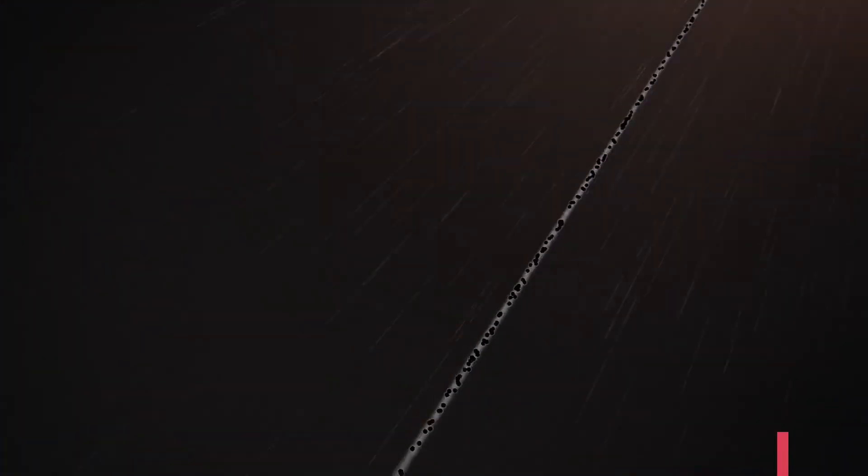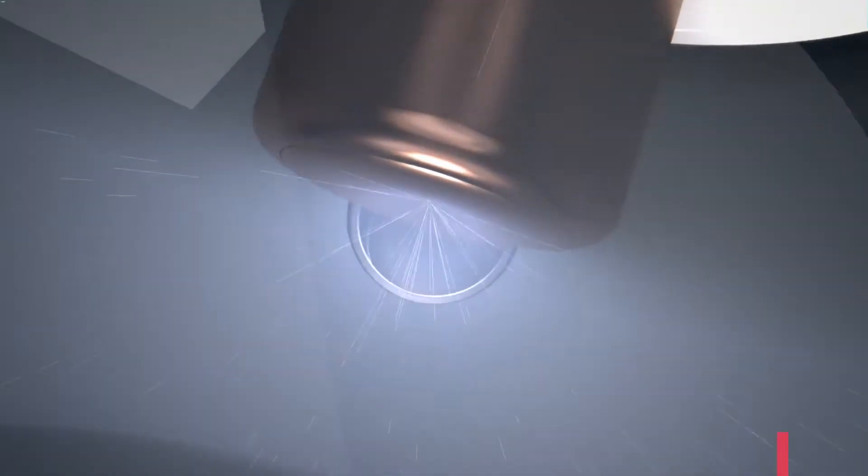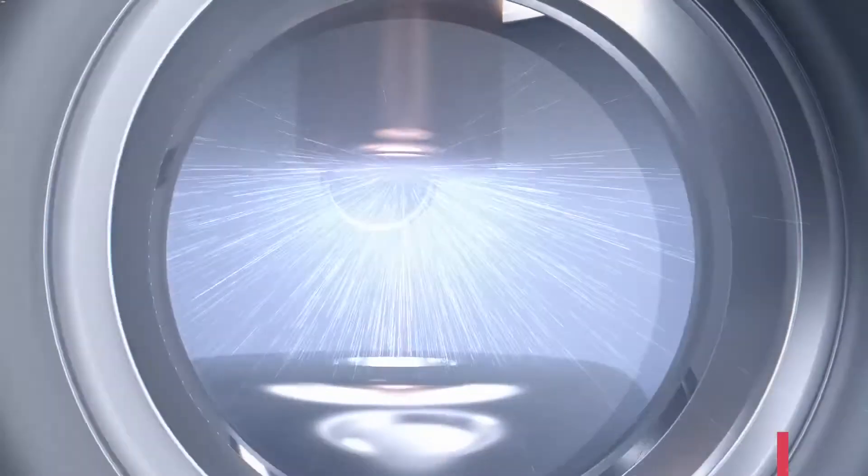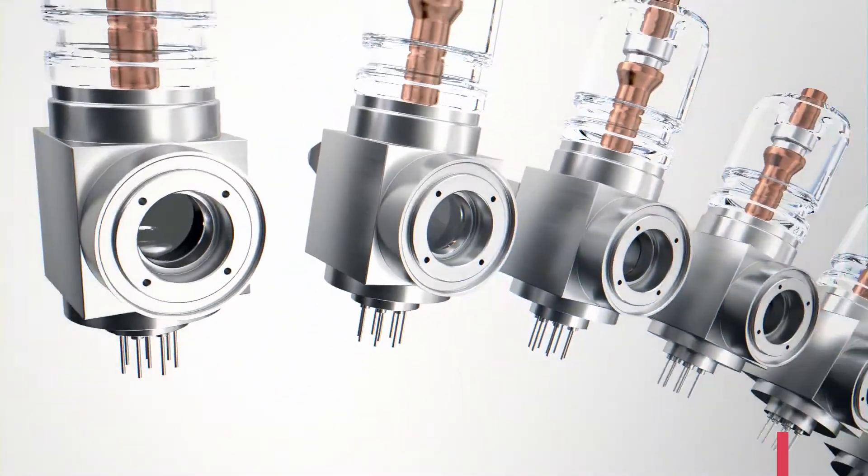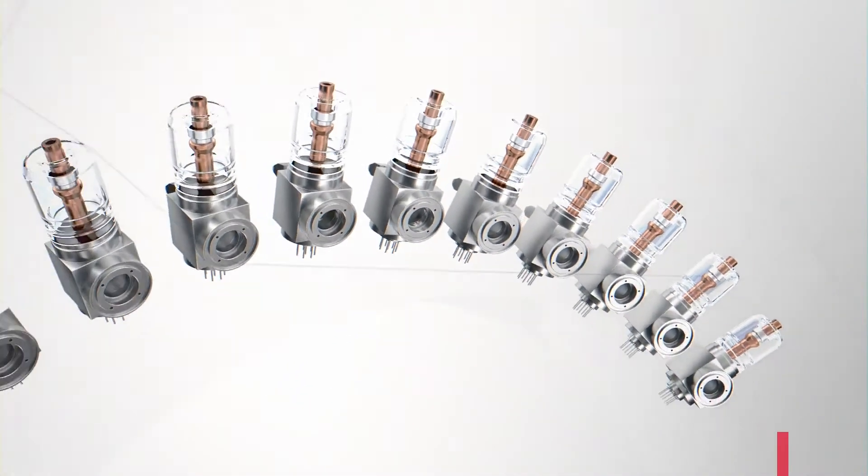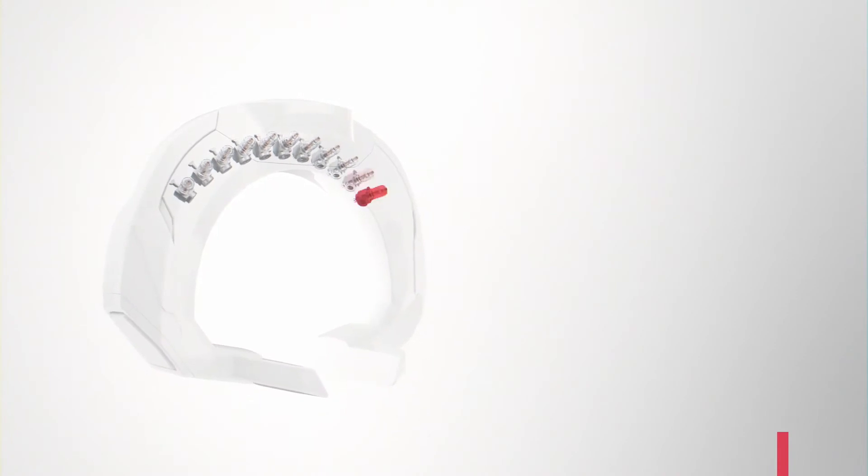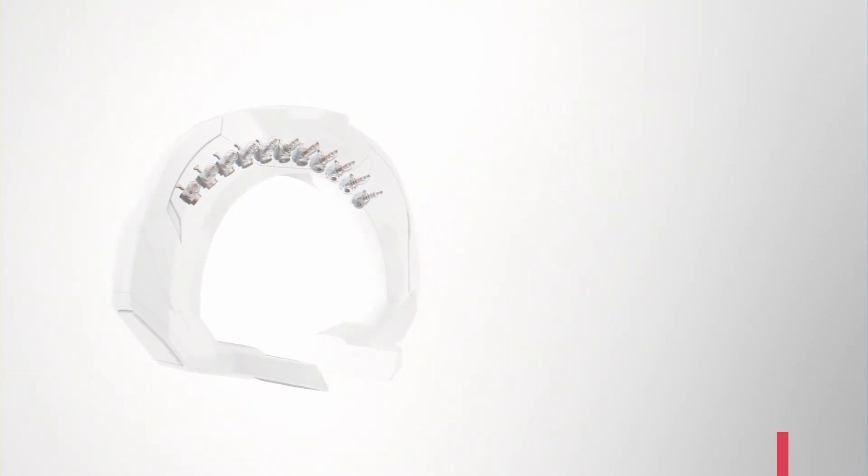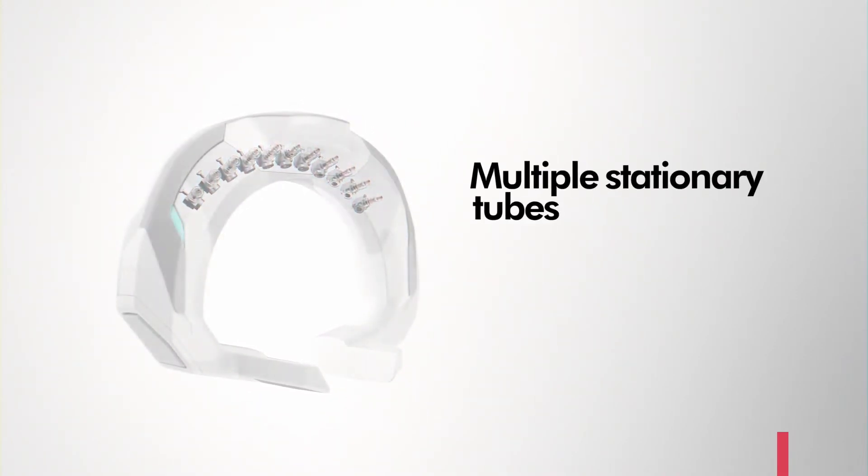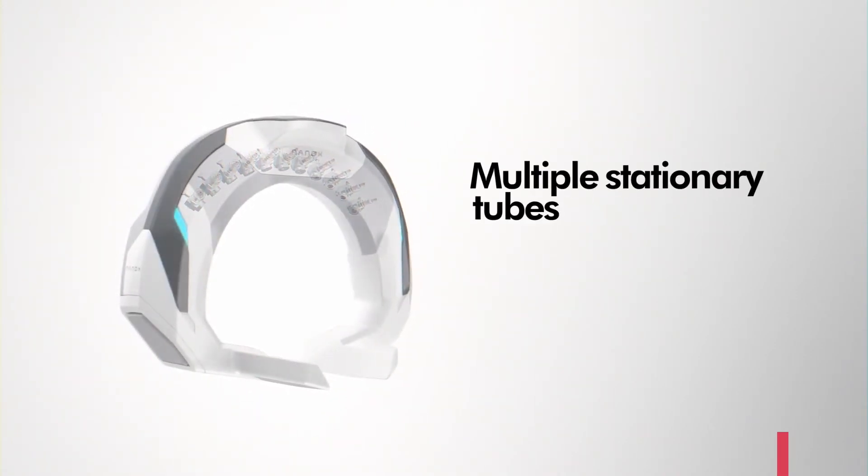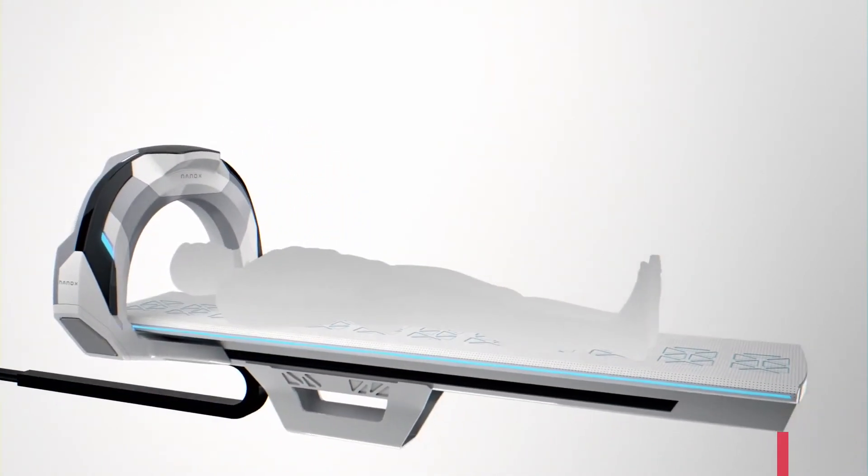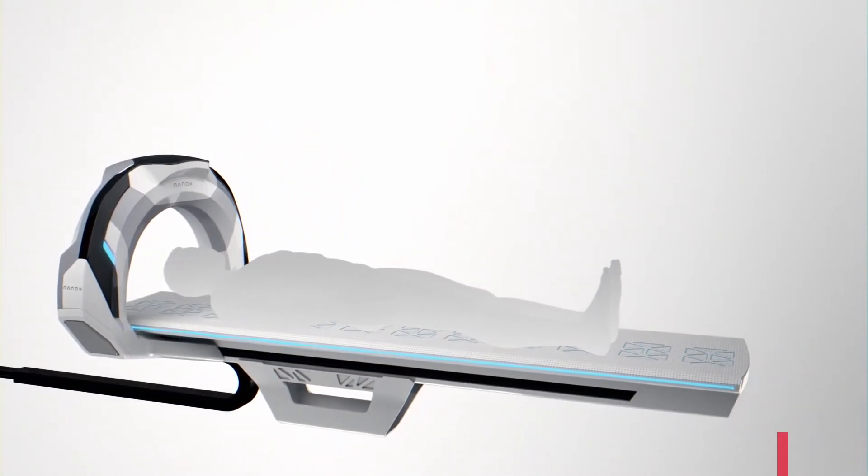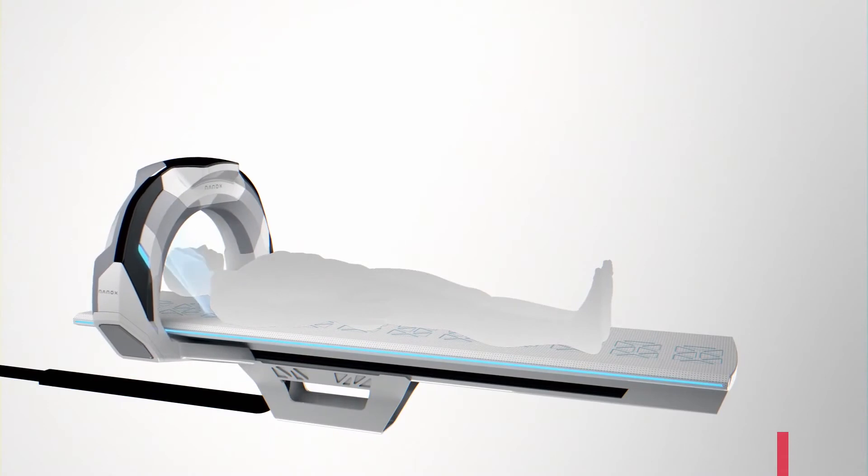Electrons pulsating from each cone hit a different spot on the anode, which also keeps the anode cool without the need to rotate it. The exceptionally small size and low cost of the Nanox x-ray source enables us to construct medical imaging systems using multiple stationary tubes and no moving or rotating parts, thus achieving significant reduction in system size and cost.